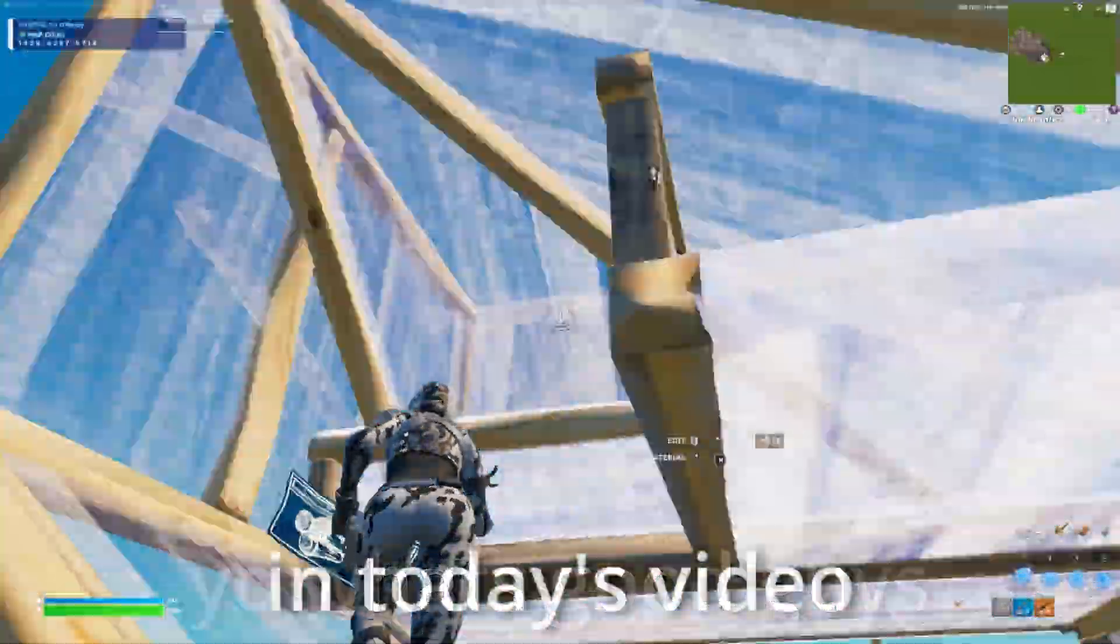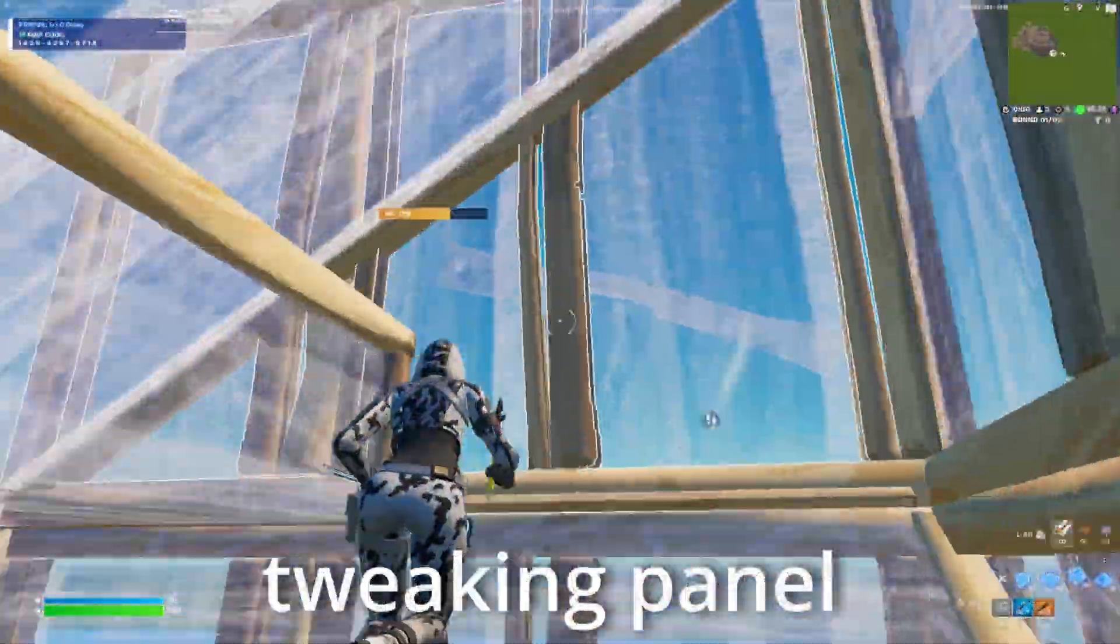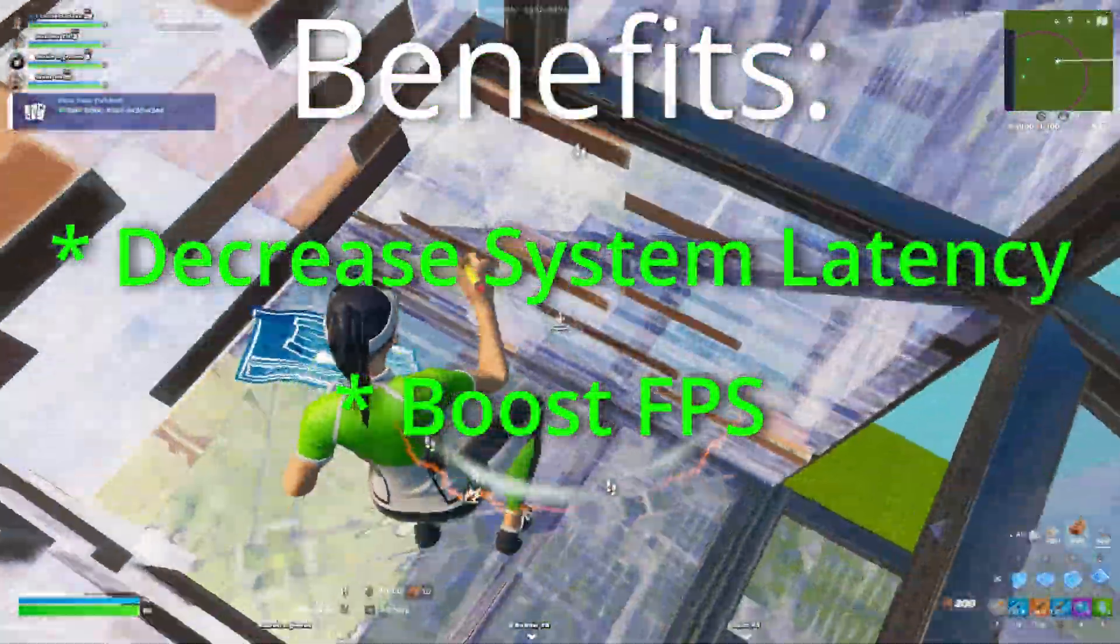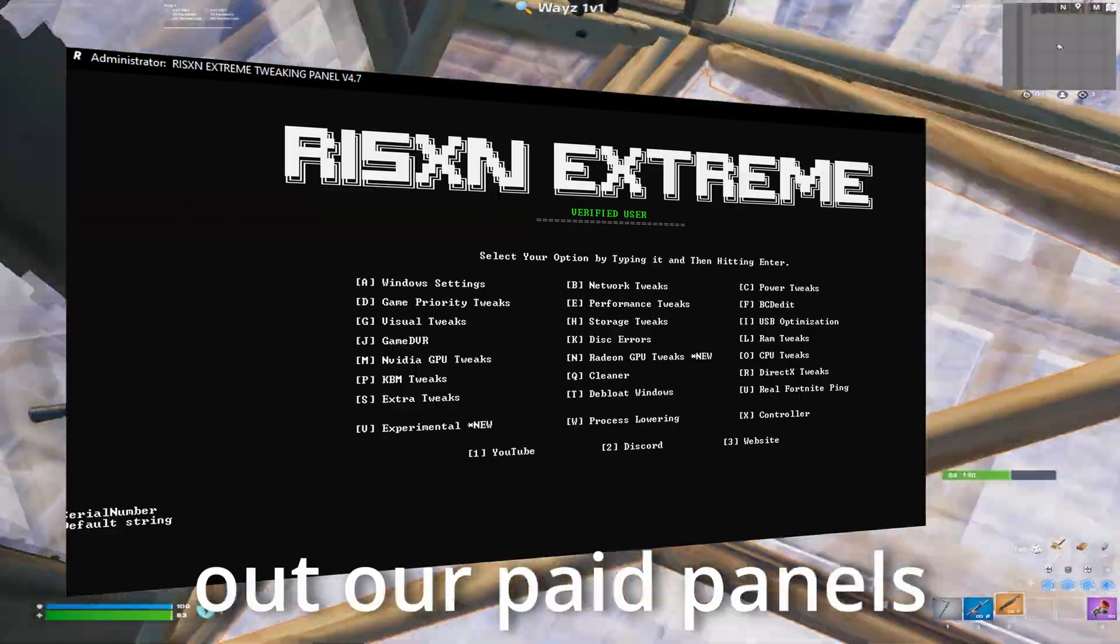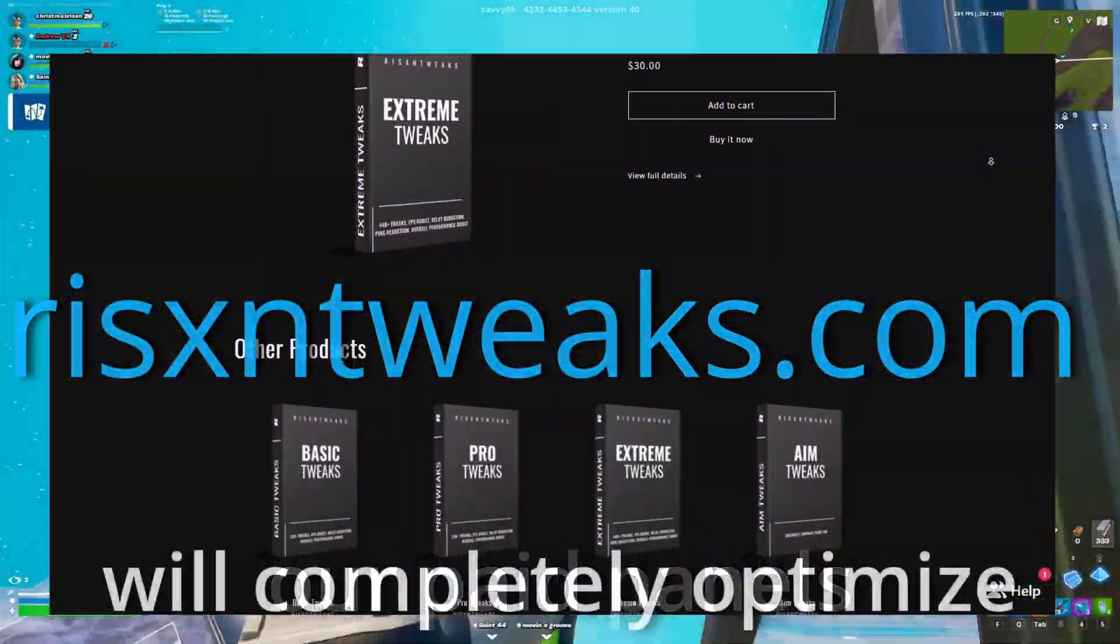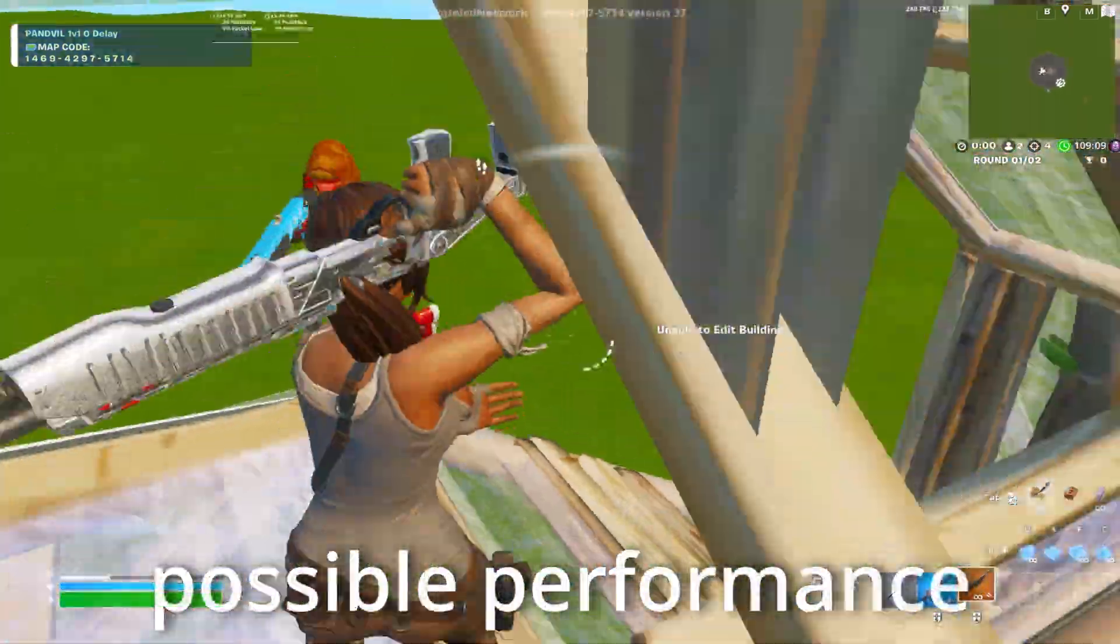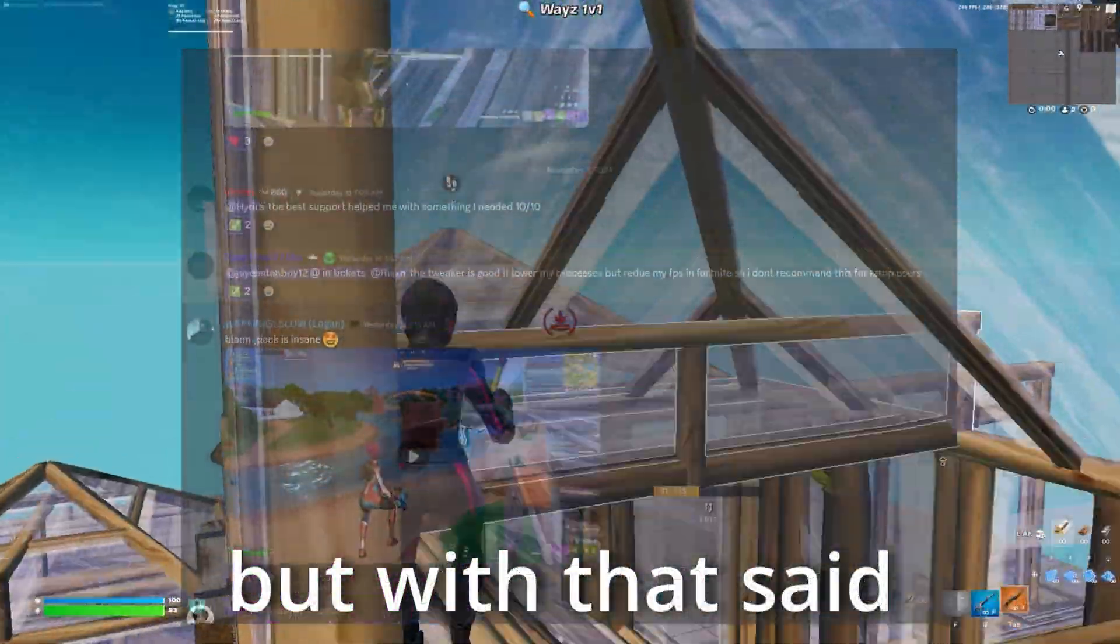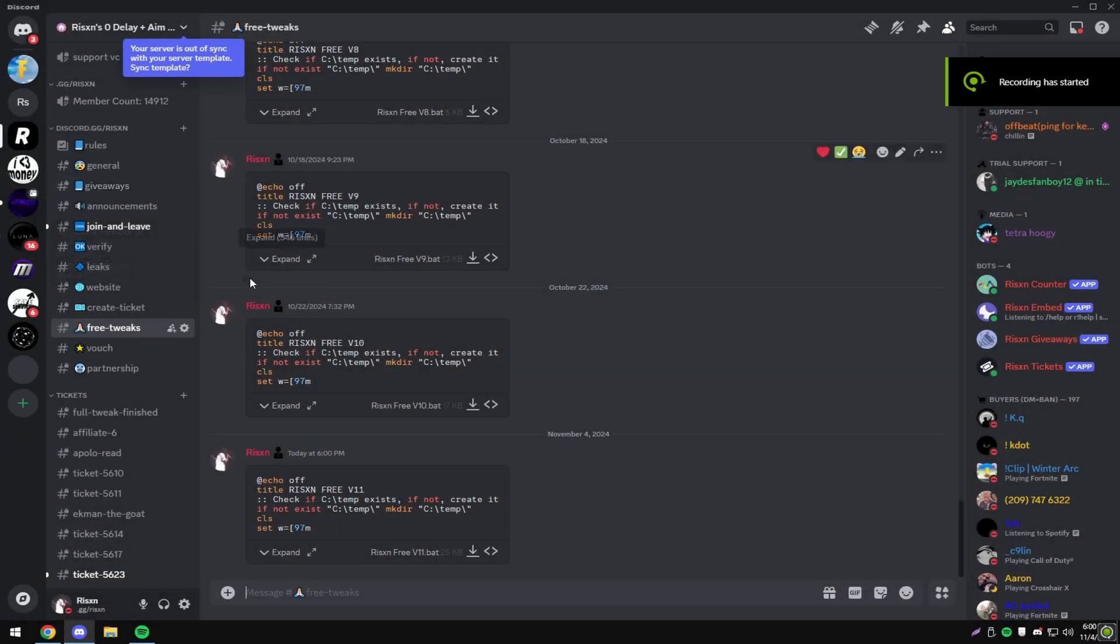Yo what's good guys, in today's video I'm going to be showcasing my new free tweaking panel. This panel will decrease your system latency and boost your FPS. If this helped out in any way, I recommend checking out our paid panels available at risentweaks.com. Our paid panels will completely optimize your PC for the most possible performance and are backed up by our thousands of customer reviews. But with that said, let's get into the free tweak.